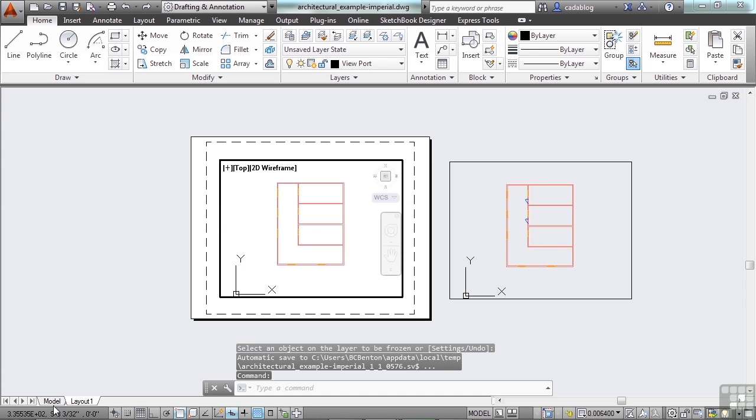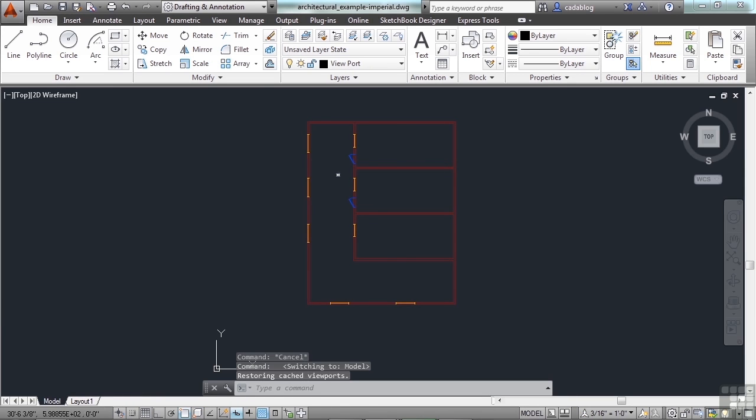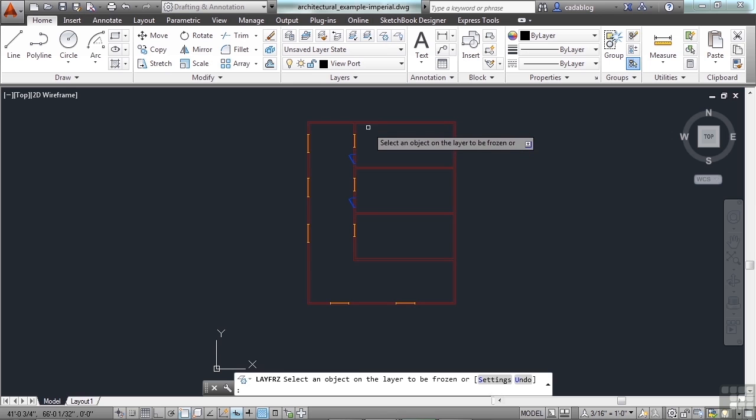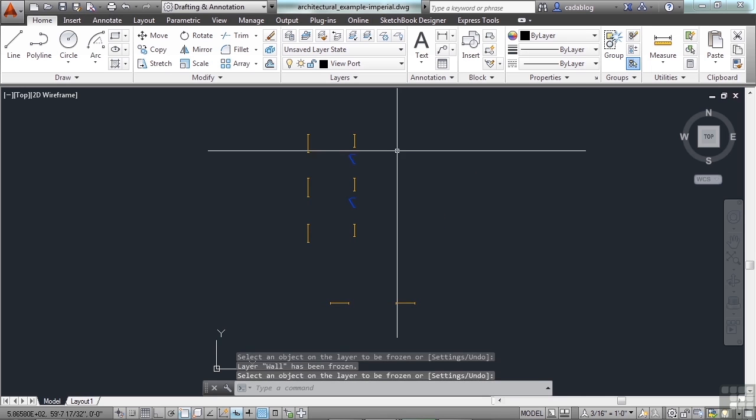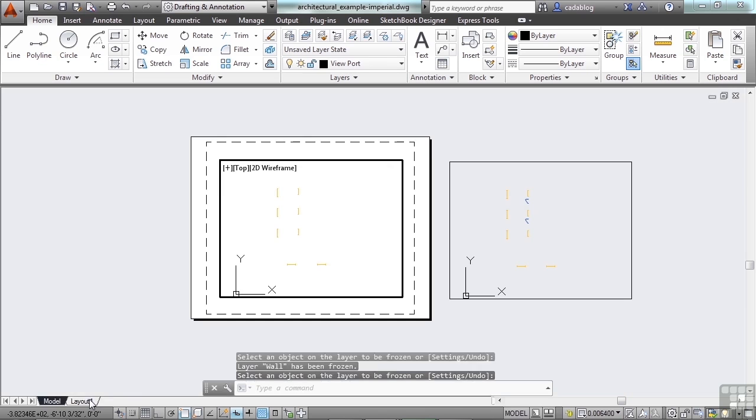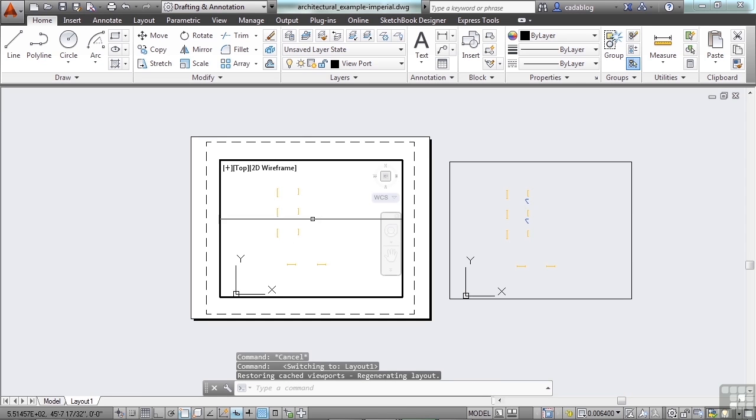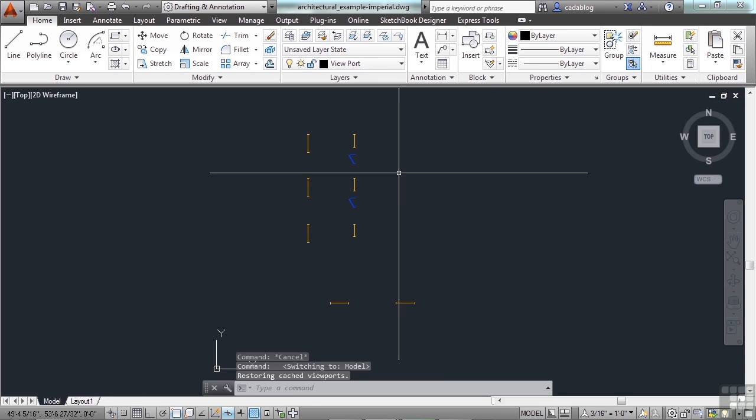Now if I go to model space and I freeze them here, let's say I freeze the walls, can't see the walls, they're still there, I just can't see them. They're frozen everywhere. What you do in model space gets reflected back into paper space. So you have to be careful.